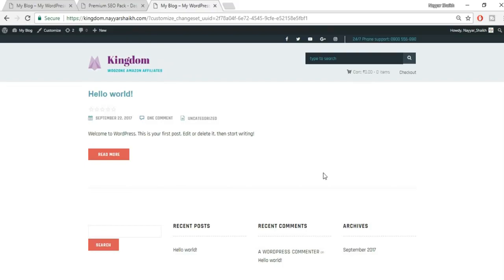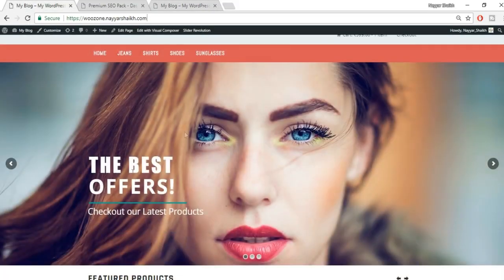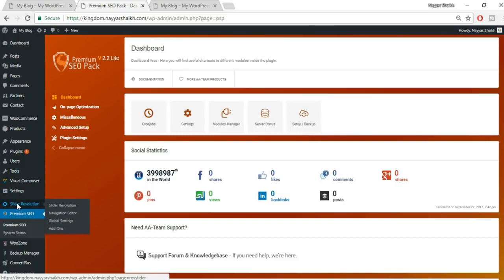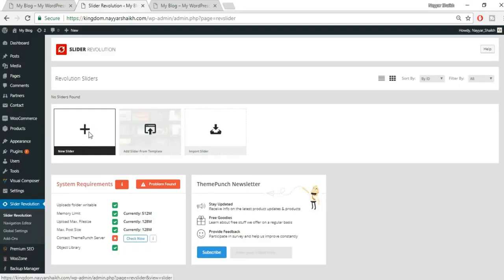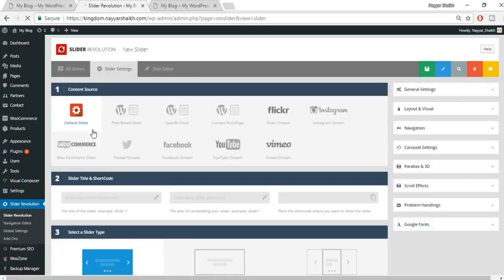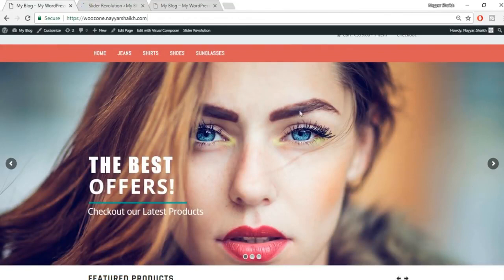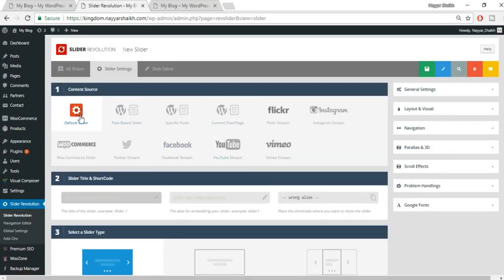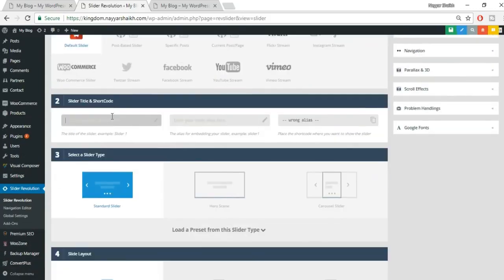To add text, click 'Add Layer' and select Text. Type 'The Best' and click OK — you'll see the text appear. Increase the font size to 70, set font height to 70 as well, and adjust font weight to 800 for bold. You can also change the font family — it's set to Open Sans by default. The color is white, which is fine.